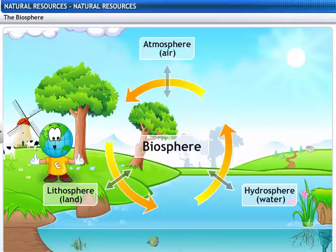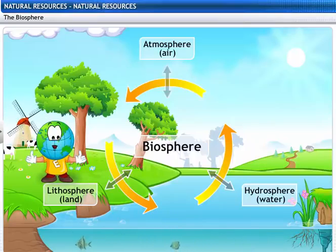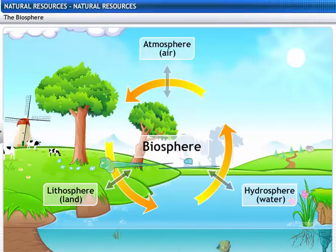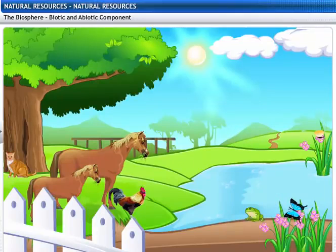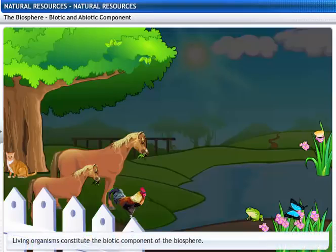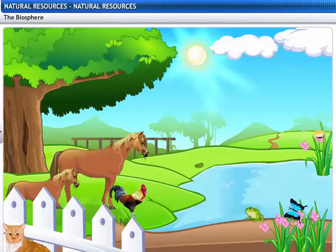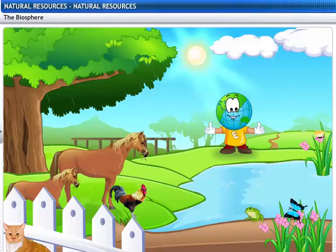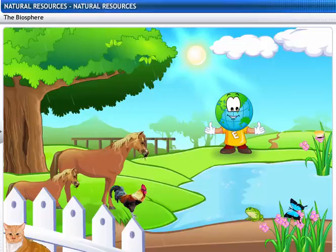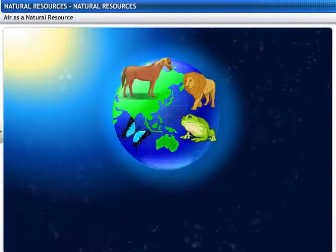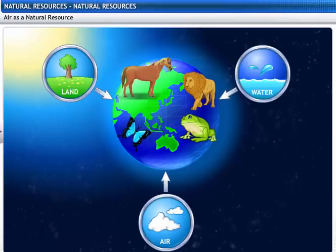The biosphere has two components: biotic and abiotic. Living organisms constitute the biotic component of the biosphere. Air, water and soil constitute the abiotic component of the biosphere. The biotic and abiotic components need each other — living organisms need air, water and soil to live. The biotic component utilizes natural resources like land, water and air to survive.